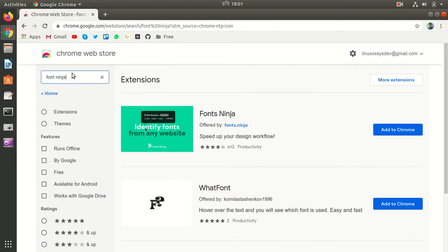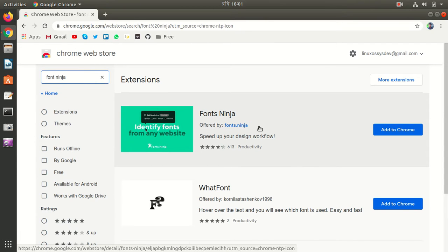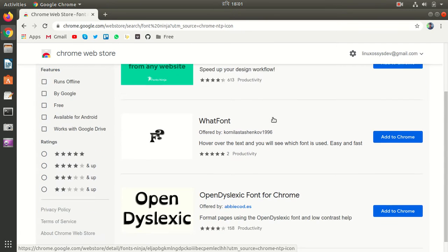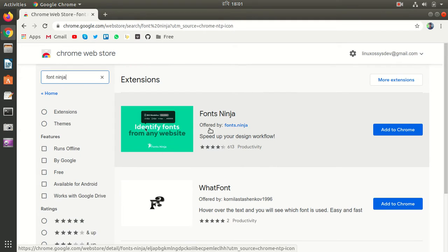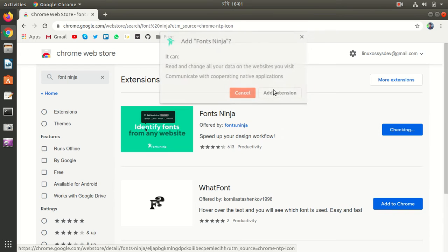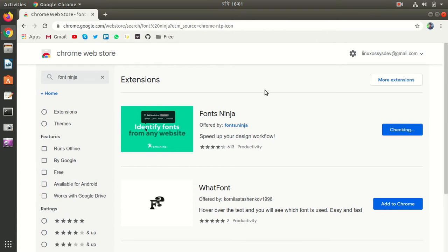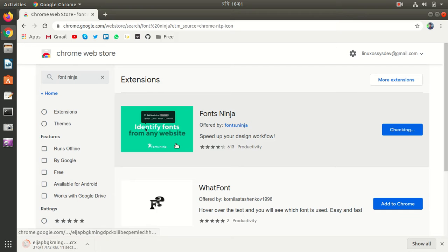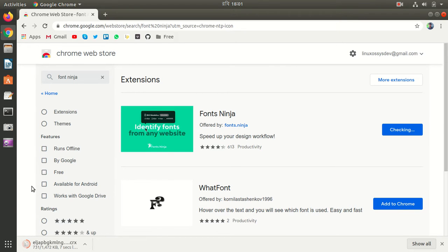Let's type Font Ninja. You'll see there are many options, but the first option is Font Ninja offered by Font Ninja. Just add this extension. It's a very lightweight extension, so it doesn't take any time.